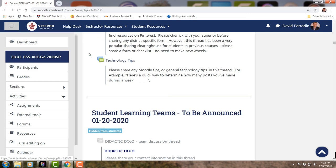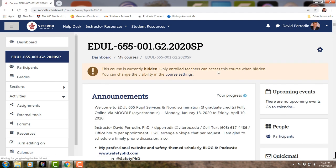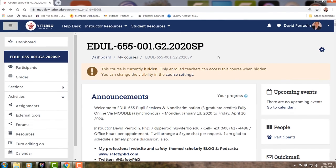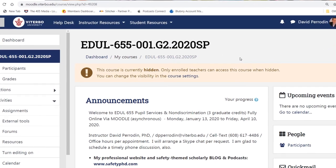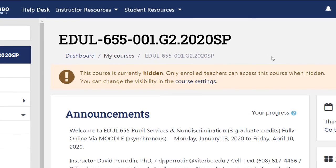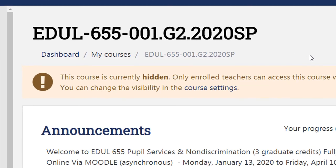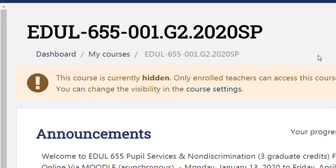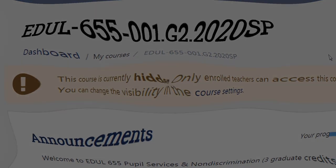Again, this was just a tutorial to help you become familiar with Moodle. Check out the syllabus and make sure you obtain the required book.